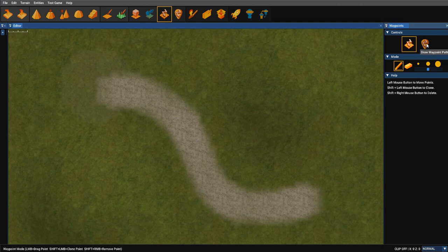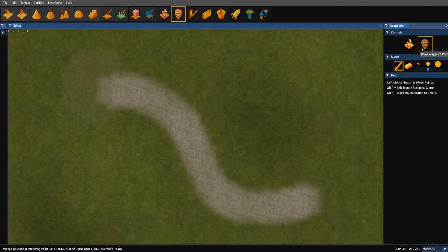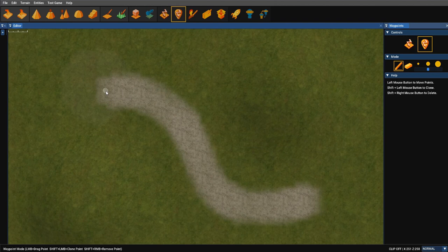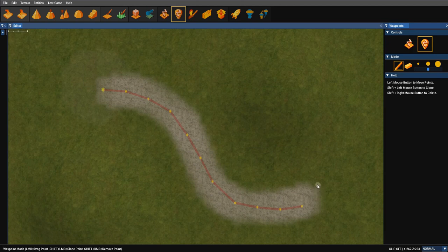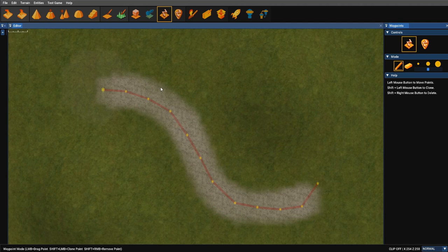Instead of creating a single node and then adding a node one by one, when you select the draw, all you need to do is draw out the path that you want. So this path would typically be used by a character. So it'd be able to walk up and down the path.